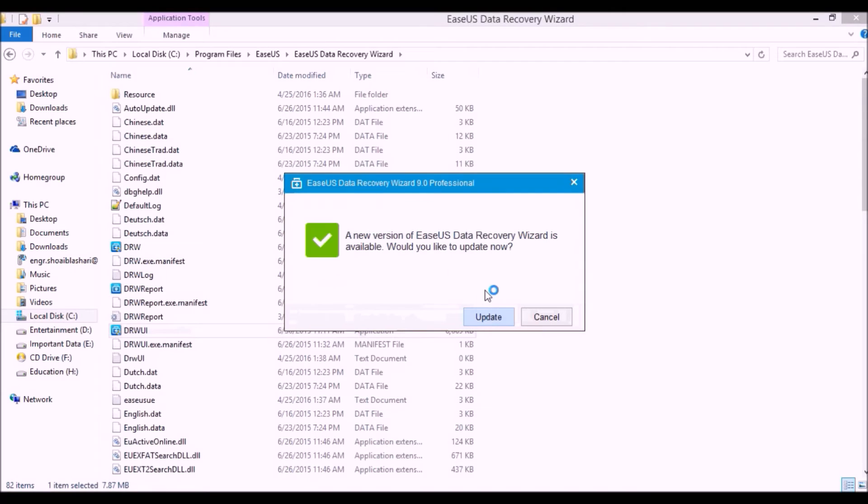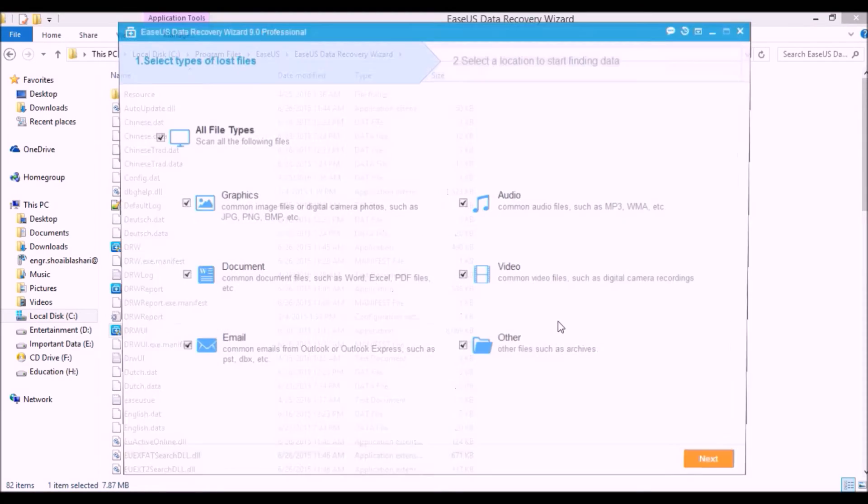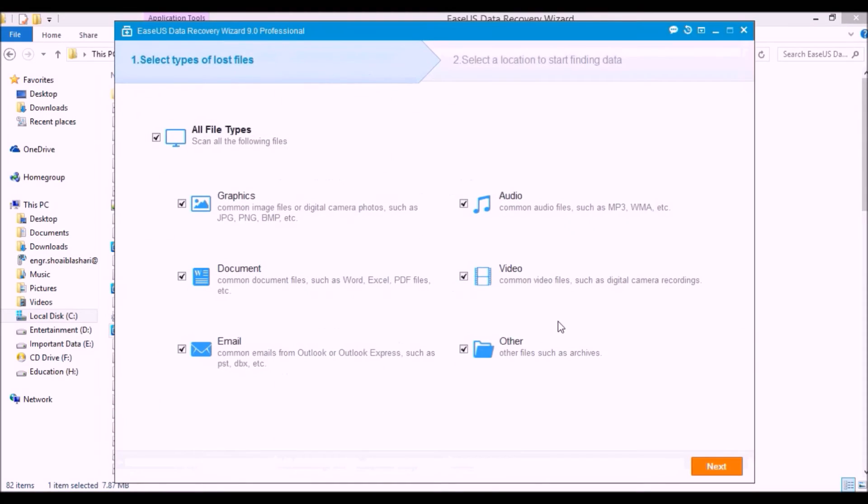Checking for a new version. Now it's asking for the update version, so cancel the update. Do not update it because if you update it then your cracked version will not be working.